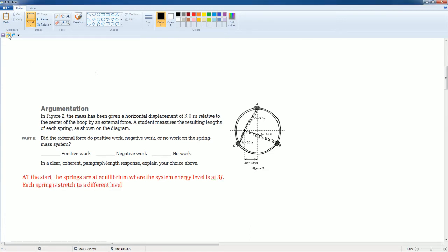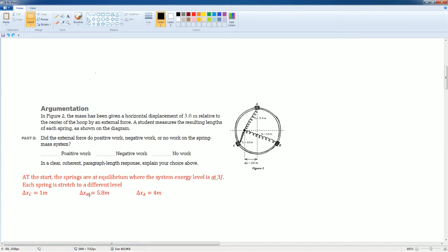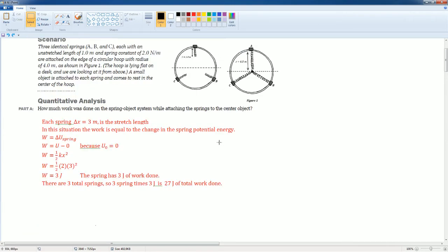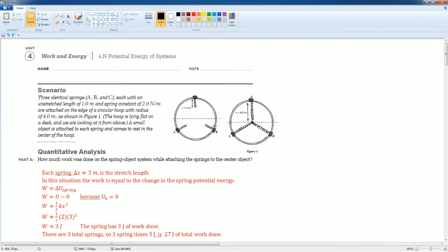Each spring is stretched to a different level. So the first one had a change in X for C was 1, because it went from 1 to 2. Change in the distance for B would be 5.8, because it went from 1 to 6.8. And for A, it was 4, because it goes from 1 to 5, right? Because remember, this is the initial state.